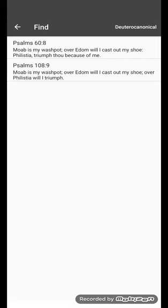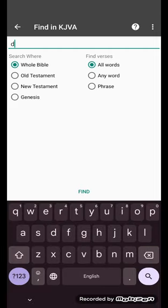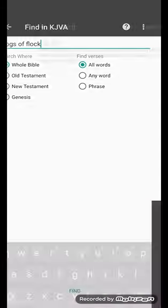But Edom, I'm not even going to let him touch my feet. Over Edom's there to collect, the only good for Edom is for me to empty my shoe on him. That's what the scriptures say. And it reminds me of Job, dogs of my flock.